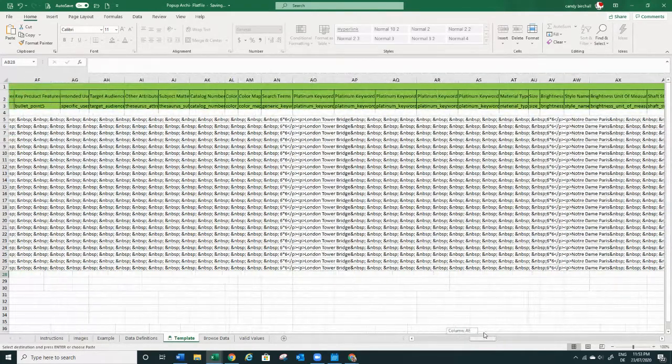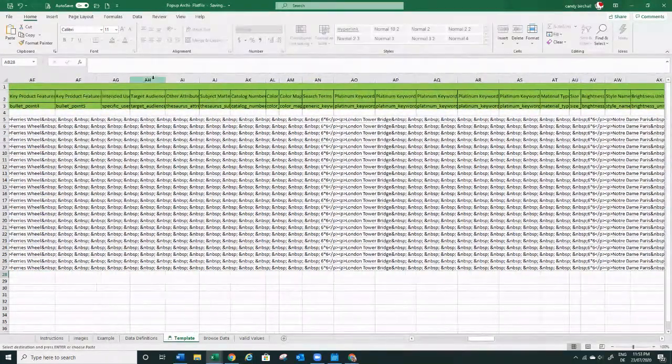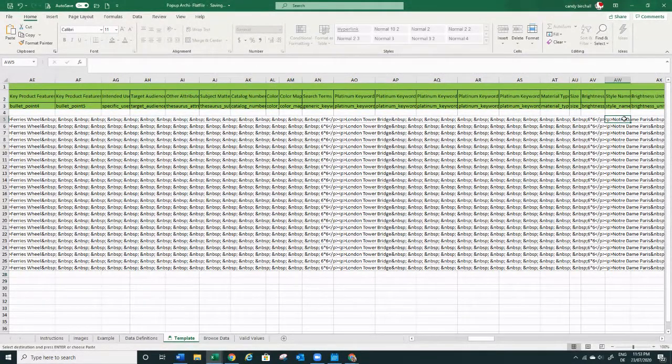Another important one is the Style Name field — here I actually need to use the same names that I put in my SKUs.